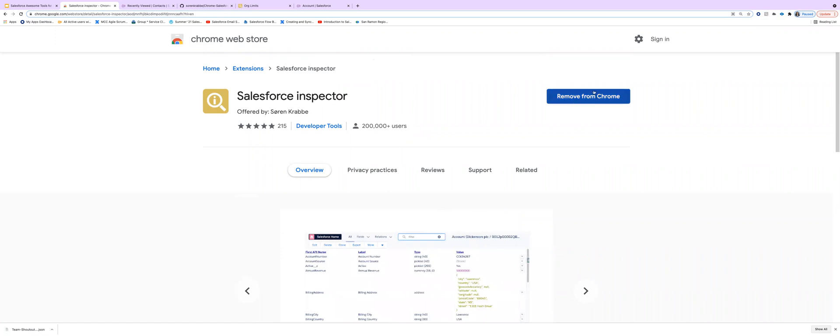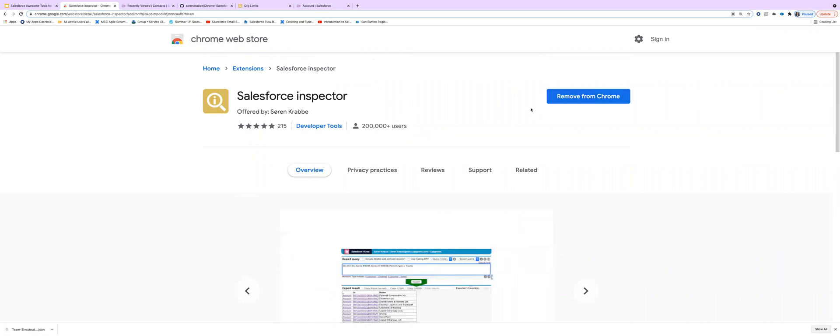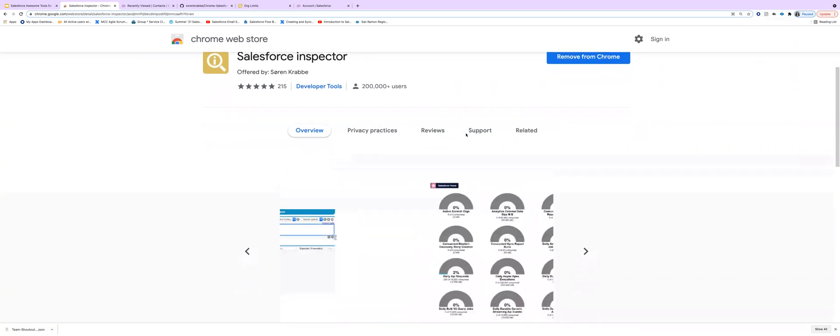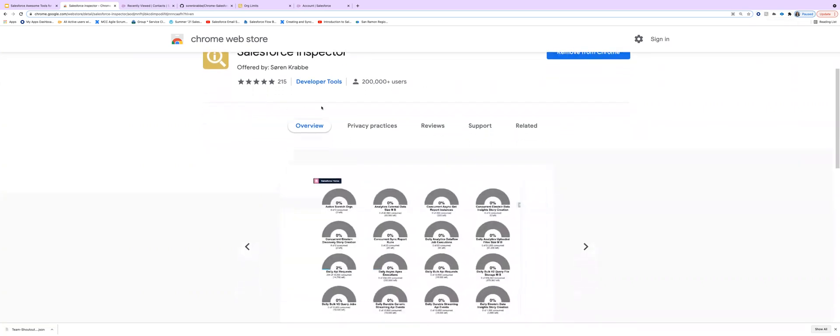So as you've seen, we've added Salesforce Inspector to the Chrome extension. It is visible from this magnifying glass here. And so this is all about Salesforce Inspector and how it can be installed.